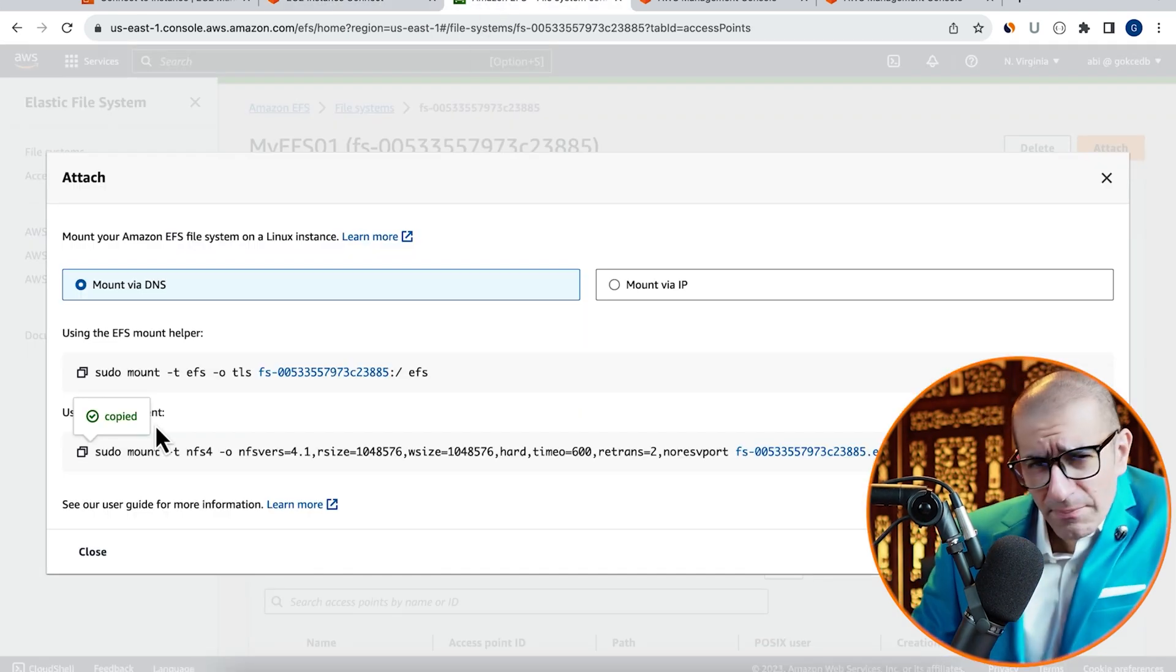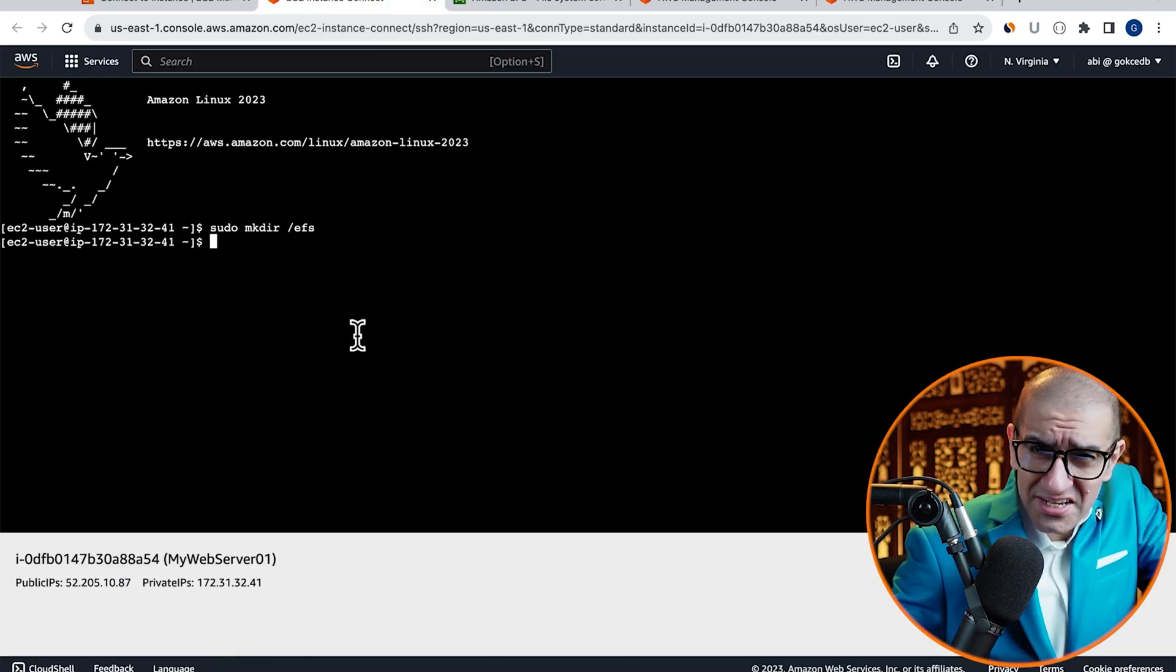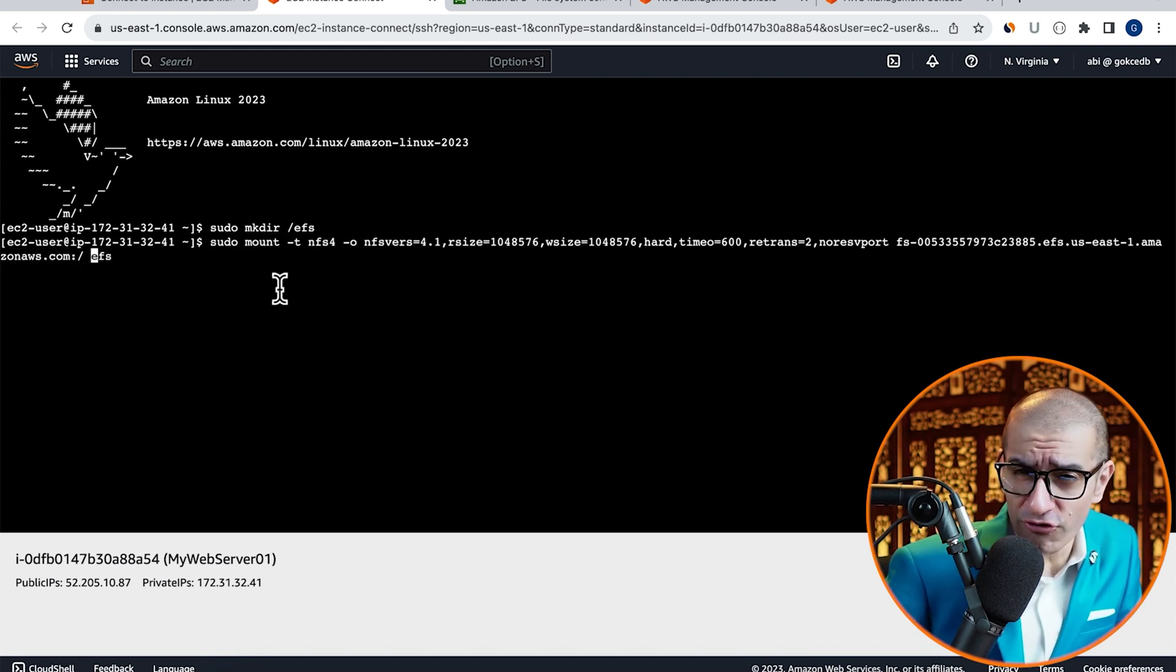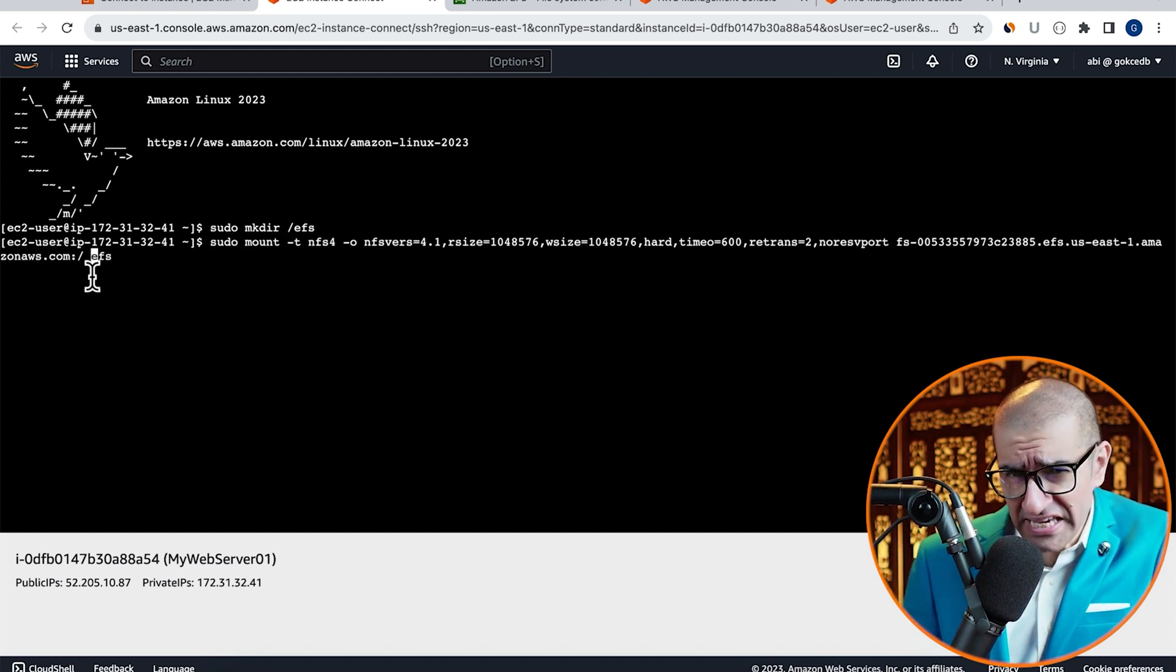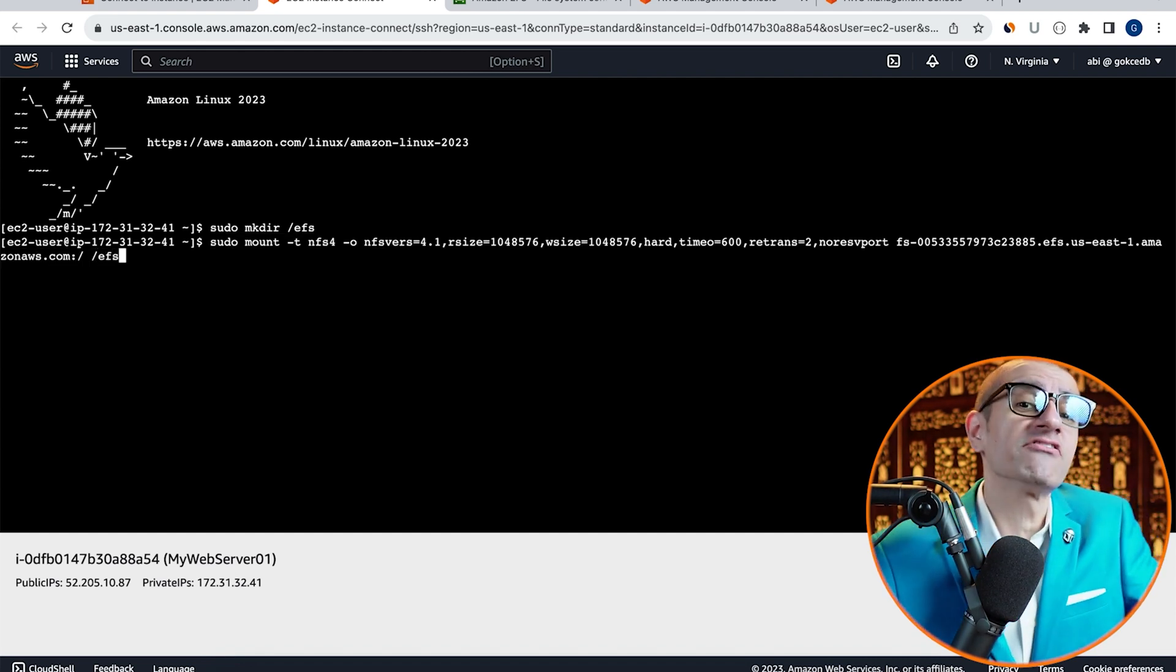Let's copy the sudo mount command now and paste it in the Terminal window. Don't forget to replace EFS with slash EFS.